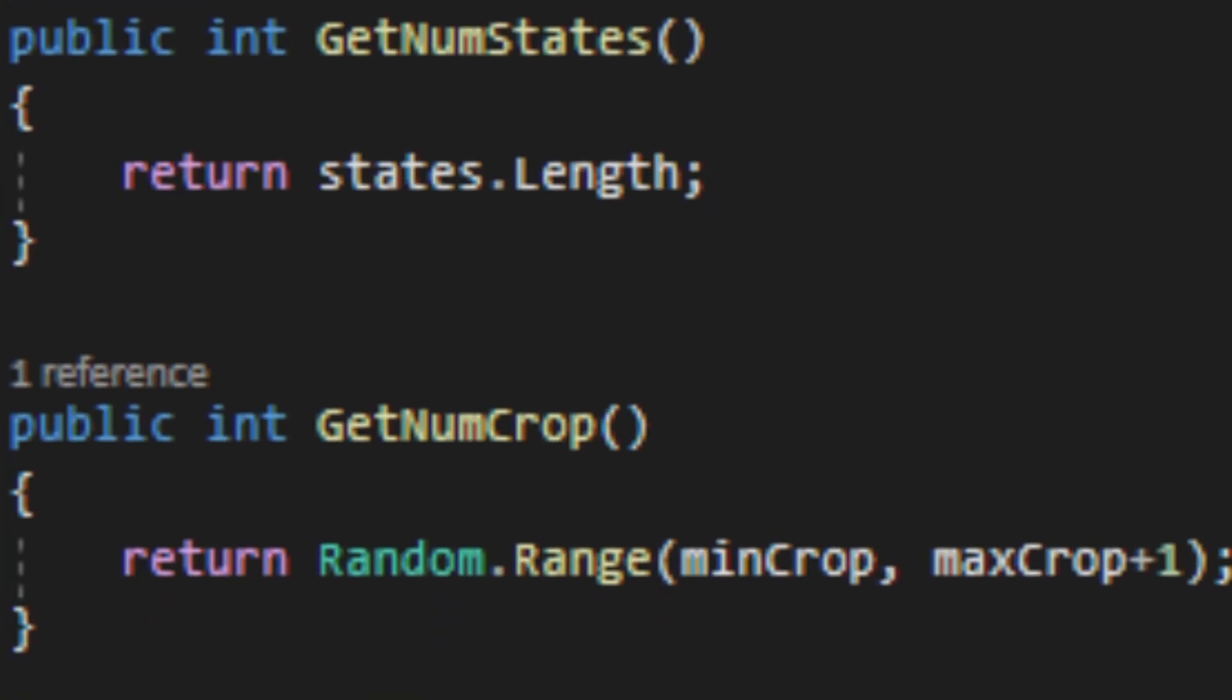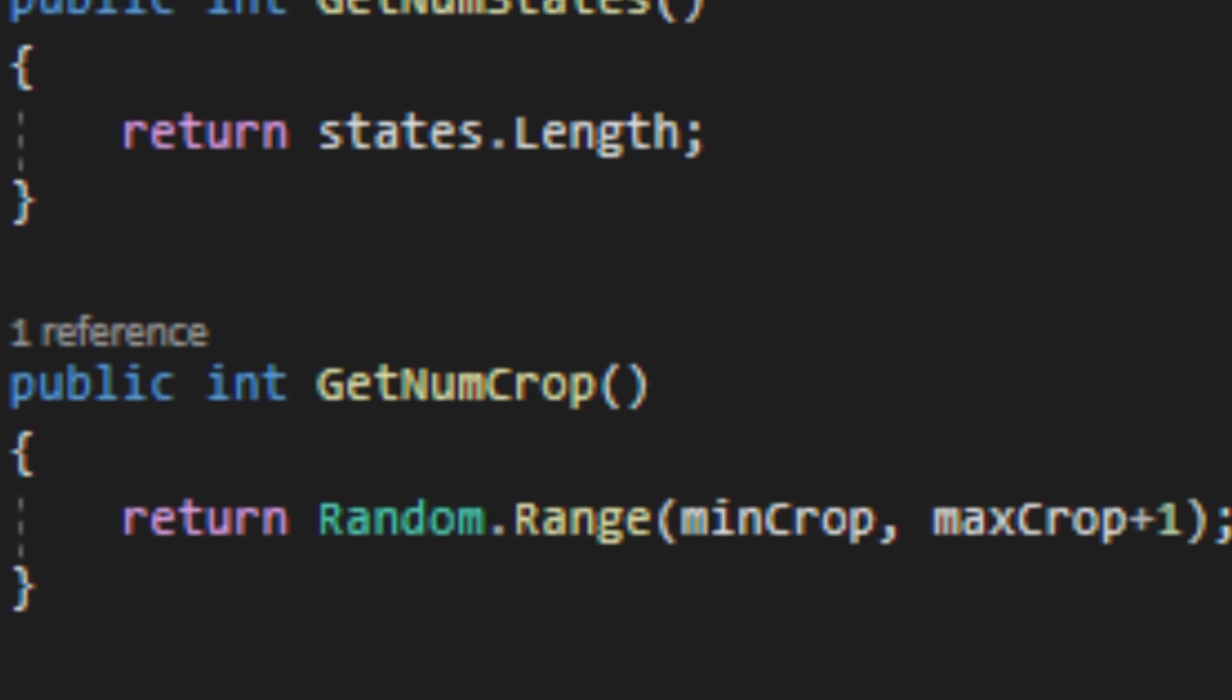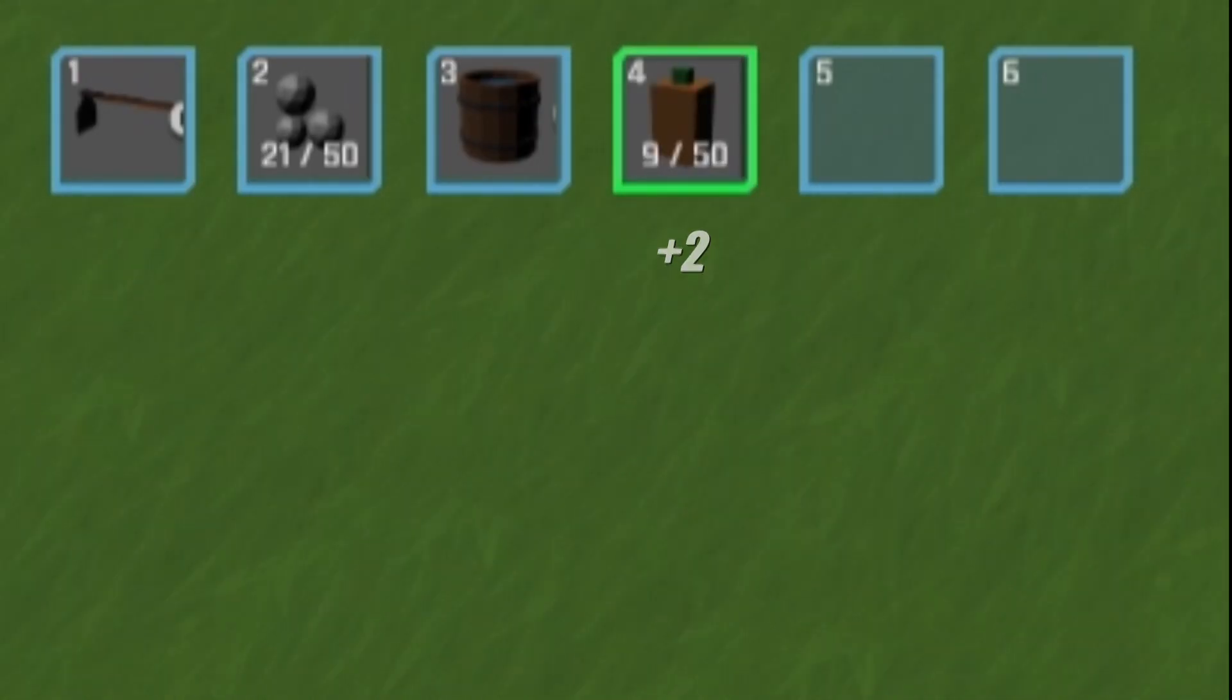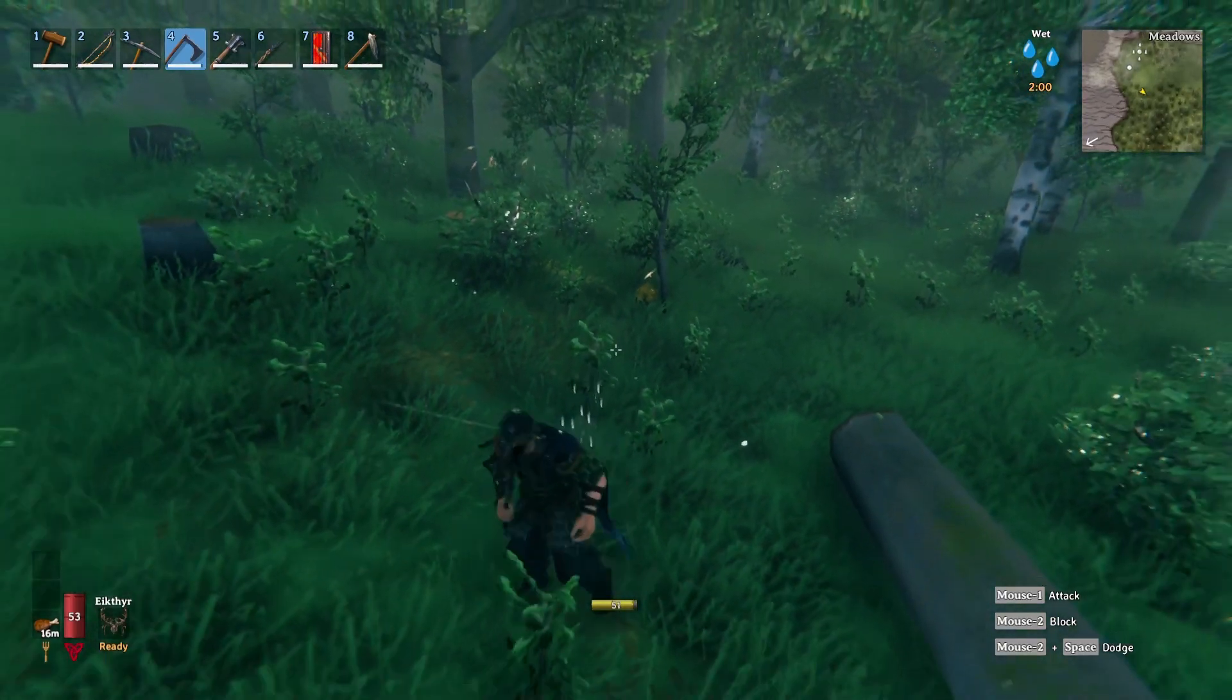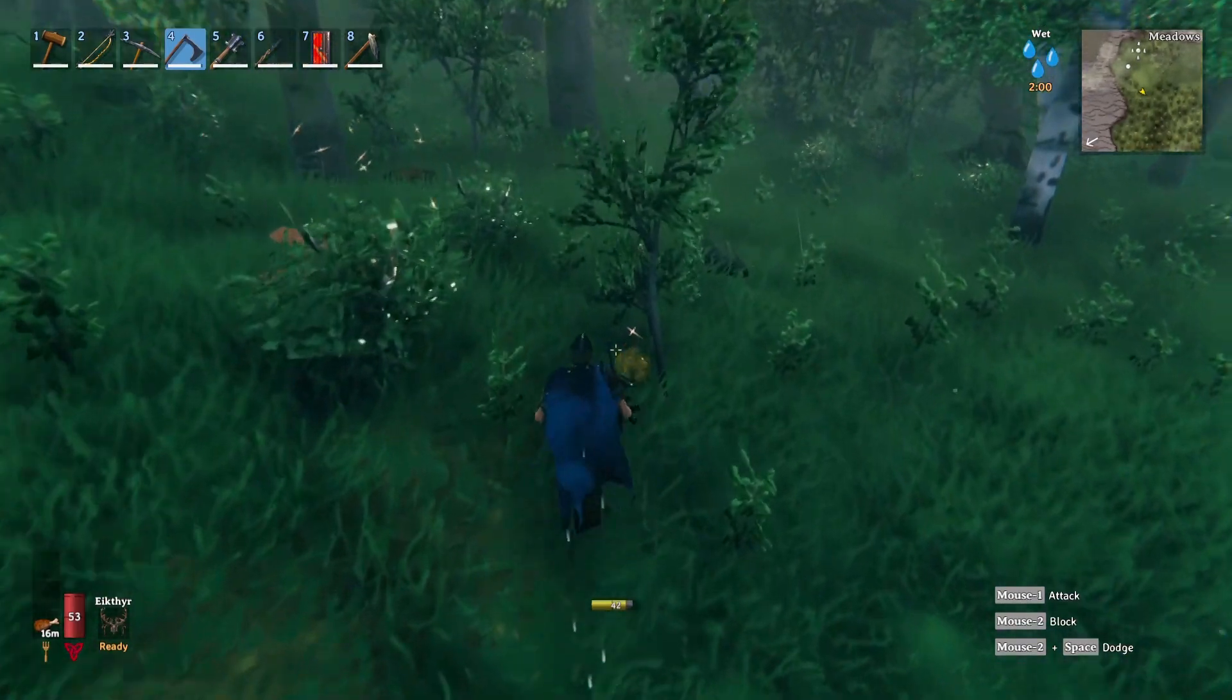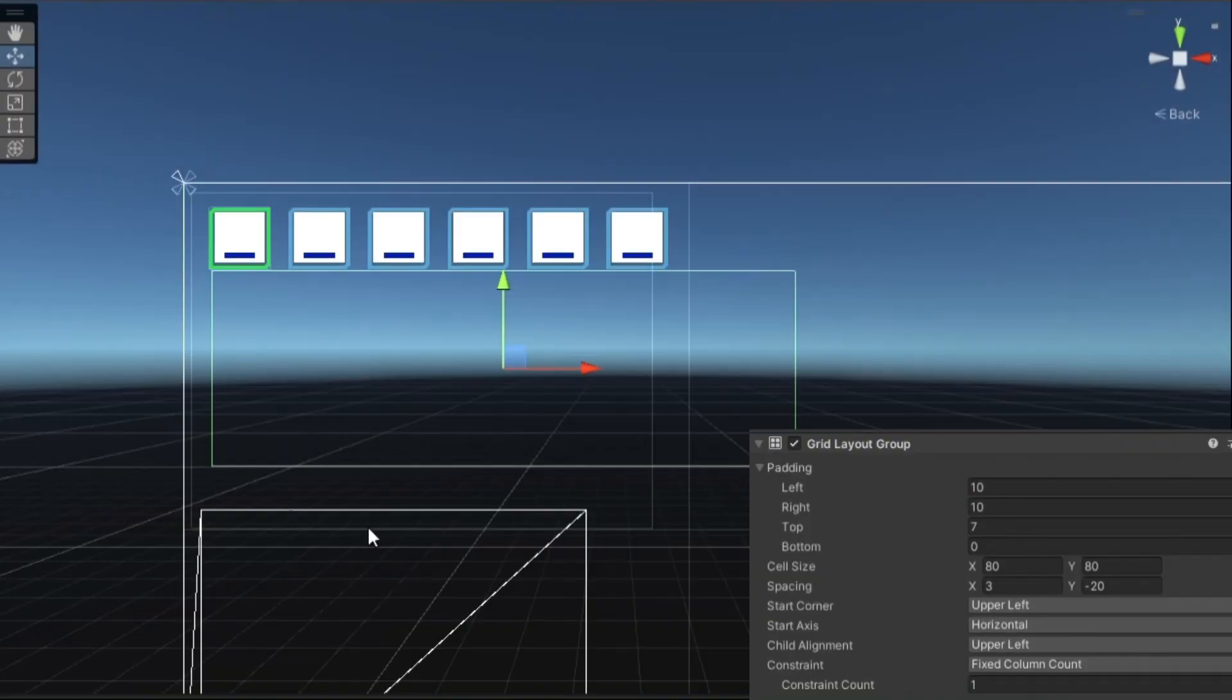The only problem now is since the number of carrots you get is different every time, there currently isn't a way to tell how many you picked up without knowing how many you had beforehand. Because of this, I added a feature that is super useful for all parts of the game. A simple popup that tells you what you collected.